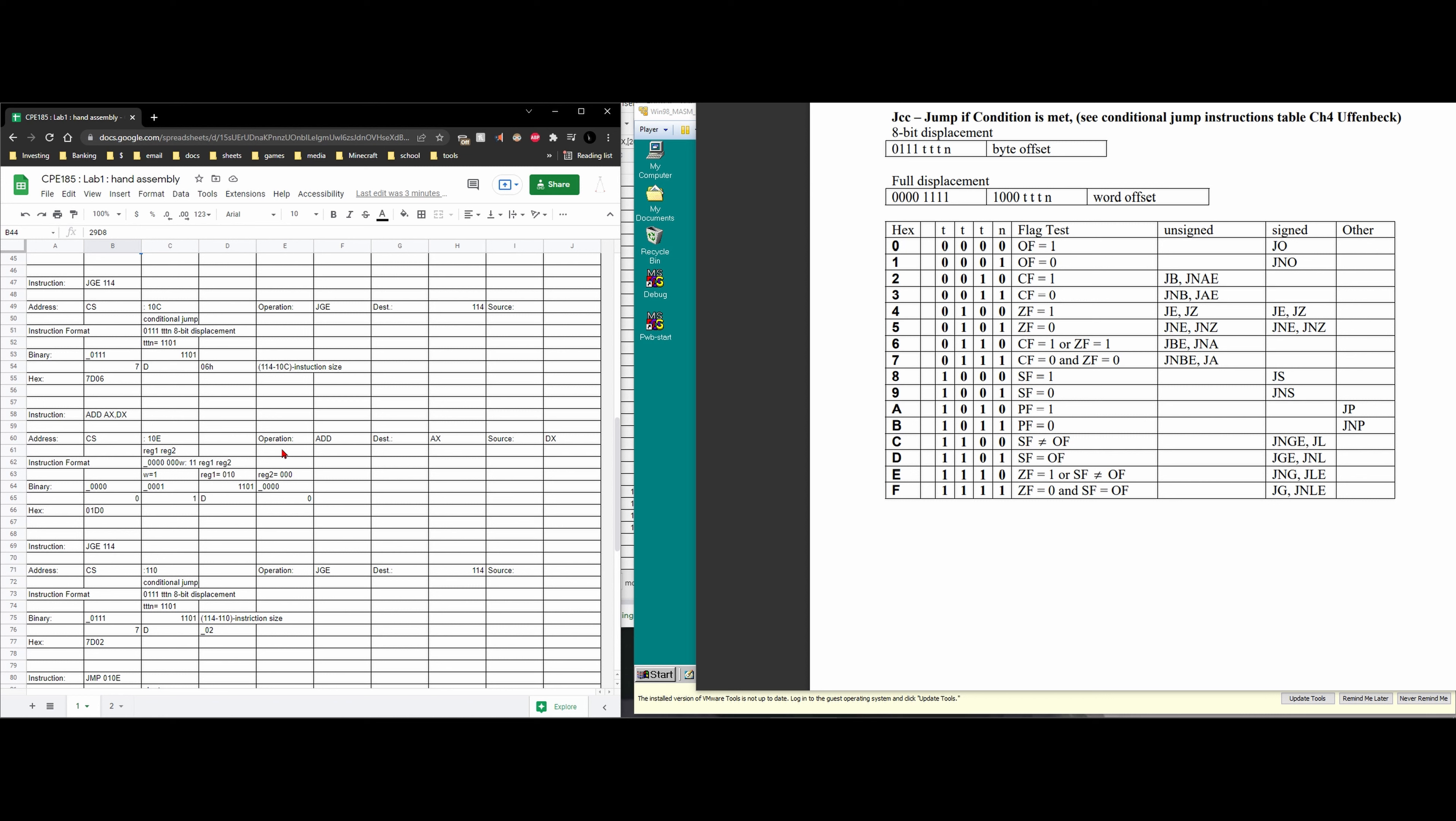Next we're looking at the jump greater than or equal to. So in our jump greater than or equal to we have our address. We know that's going to be our 10c and we could just check that in the tracing chart.